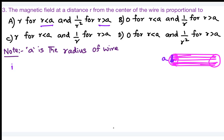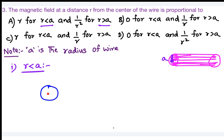When considering a point inside the conductor, draw an imaginary Amperian loop of radius r inside the conductor. This is the same concept applied in coaxial cable analysis. For a point inside the inner conductor, apply Ampere's law to find the enclosed current.